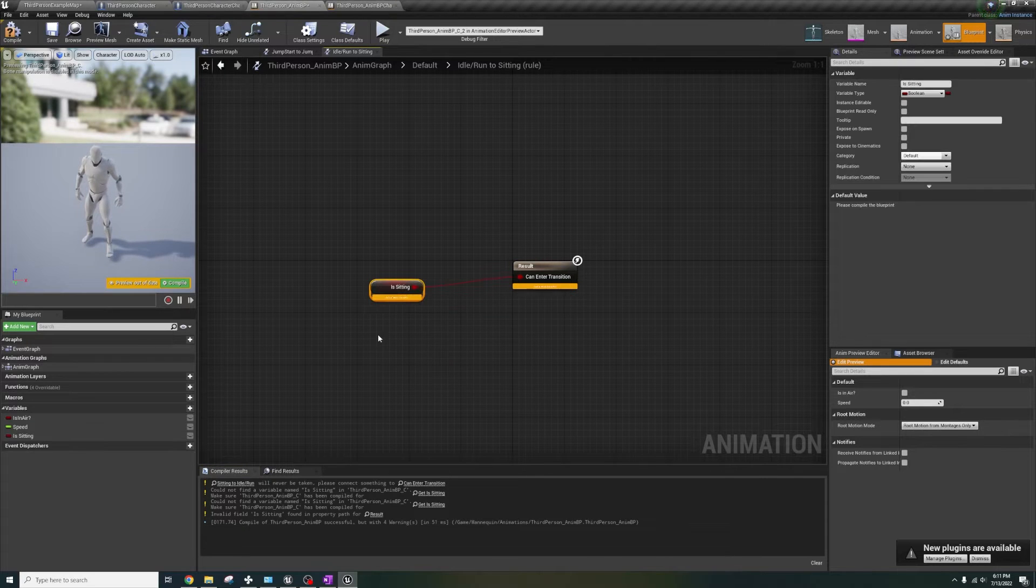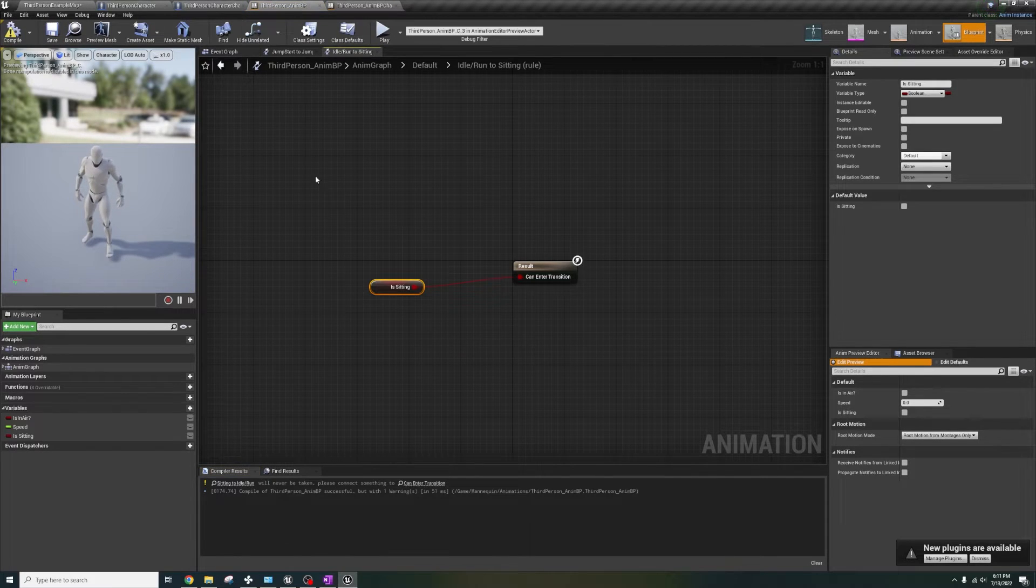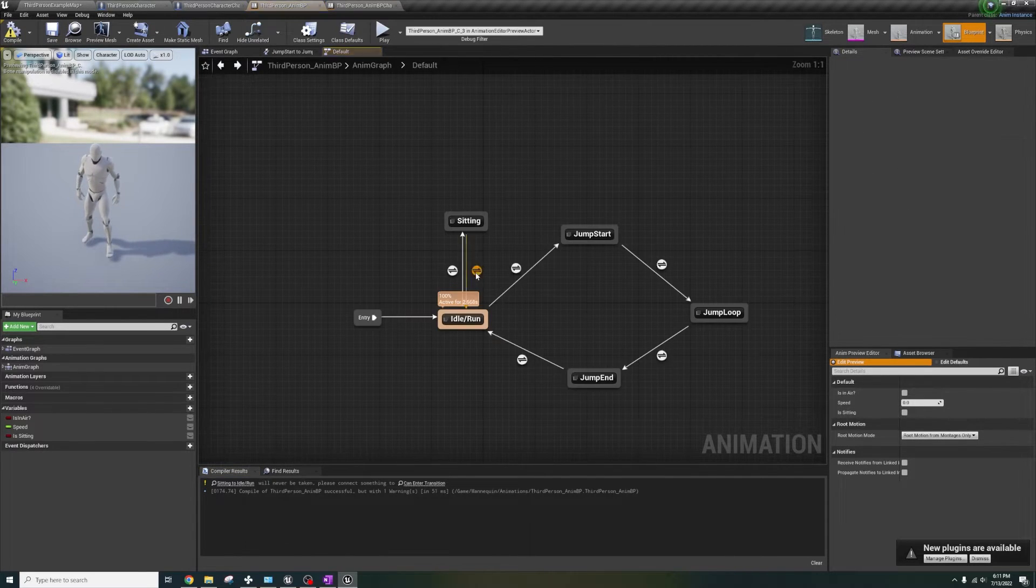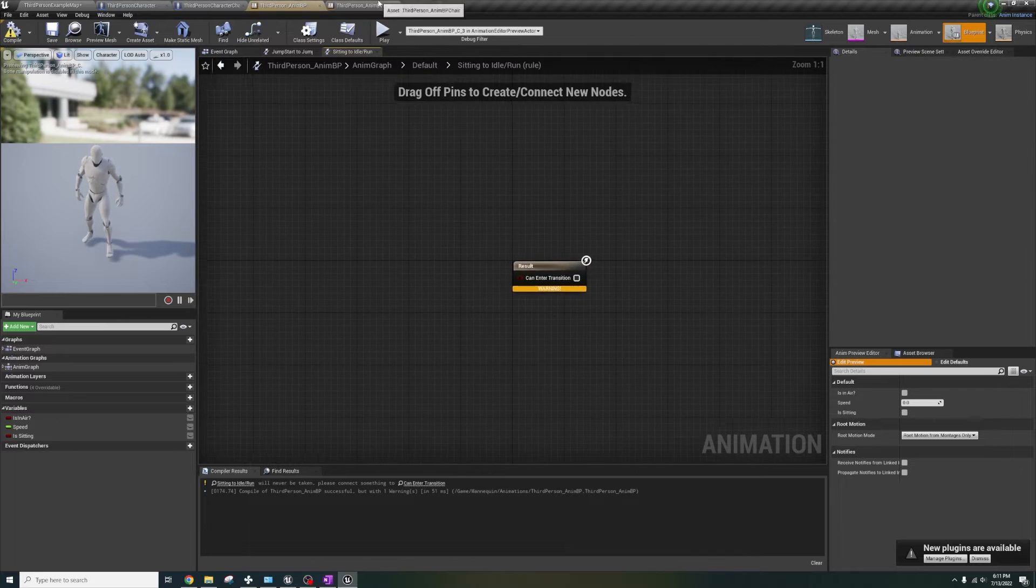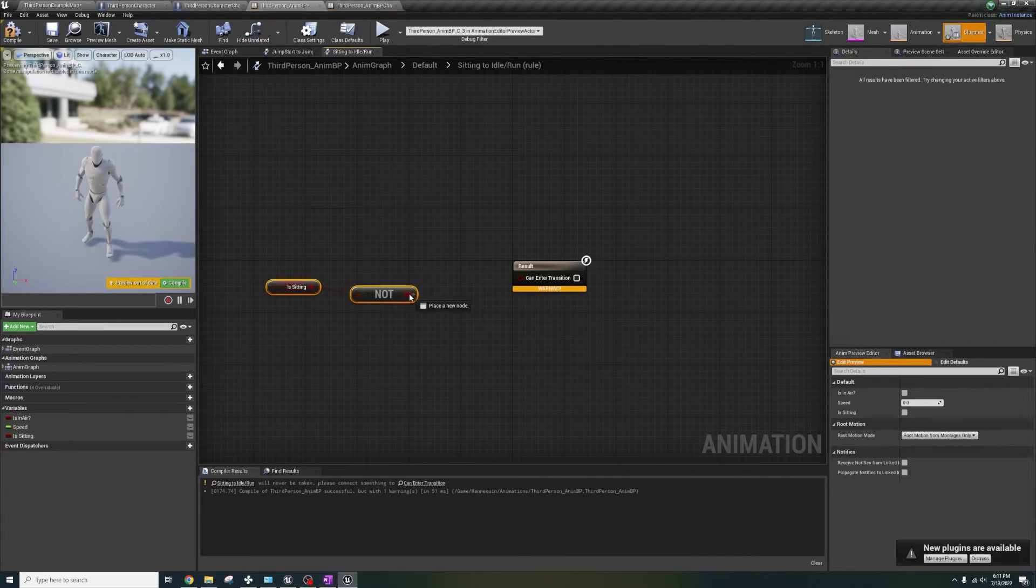Just right click, create variable, boom, you're chilling. Now do the same for the other arrow, copy, paste, compile,